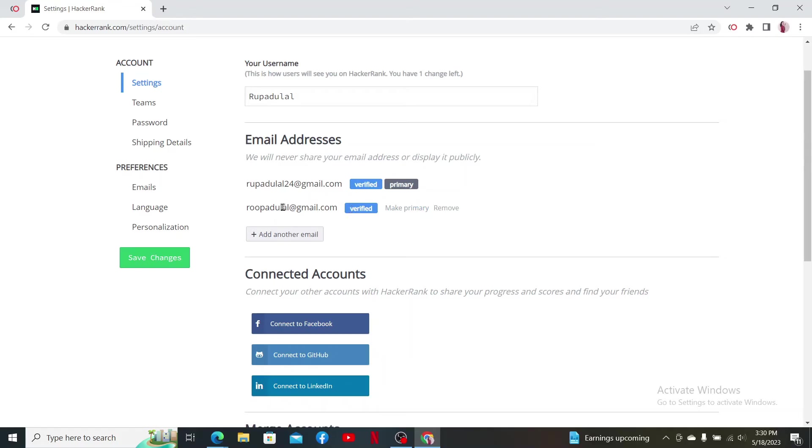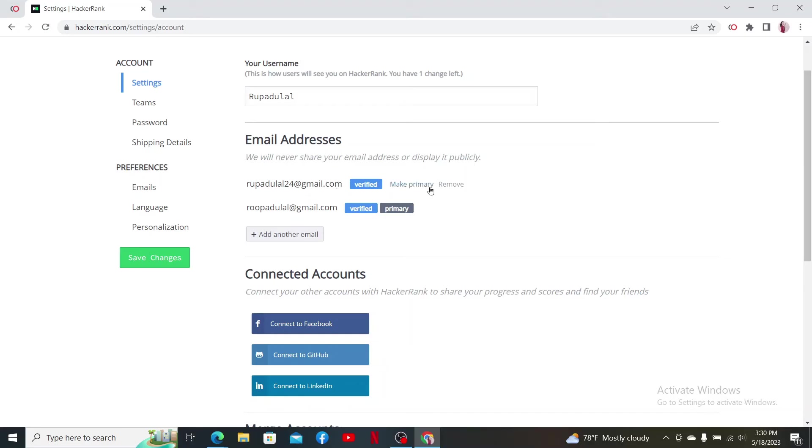Now you can make the new email address as your primary by clicking on Make Primary. And if you want to remove the previous email address, you can click the Remove option right next to the old email address.